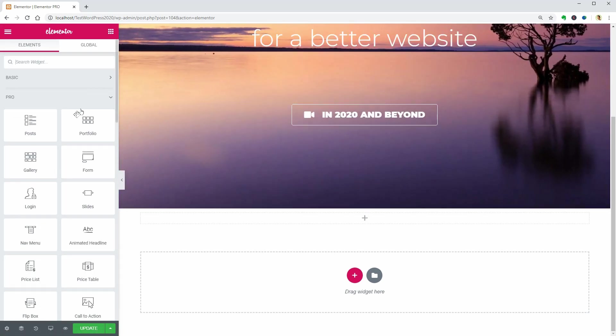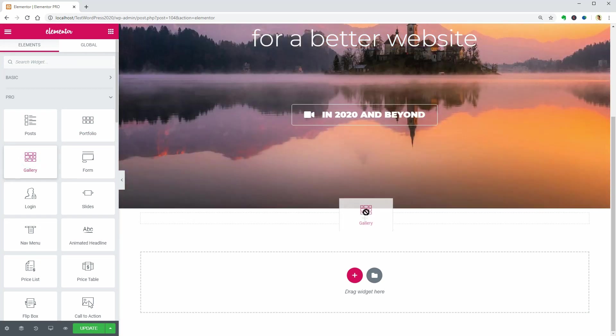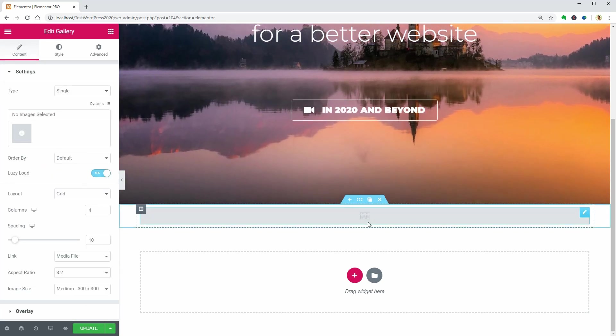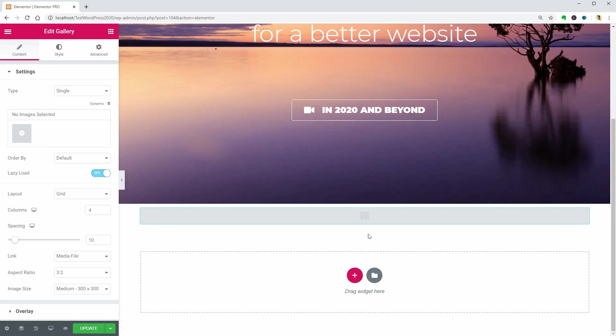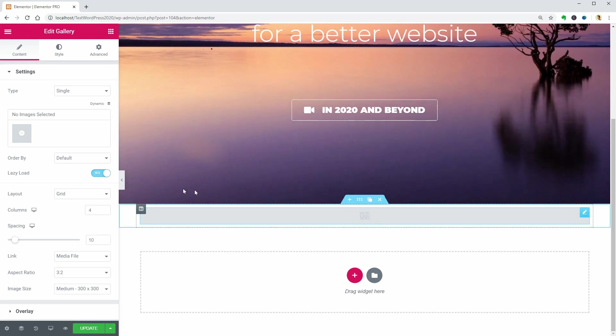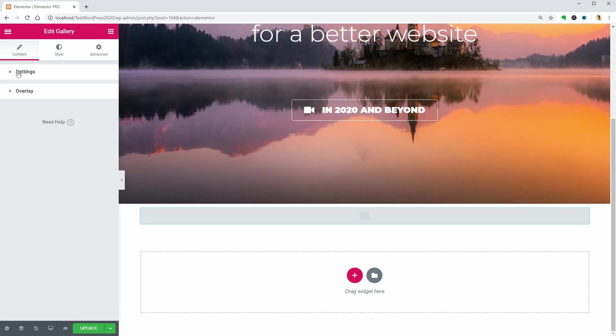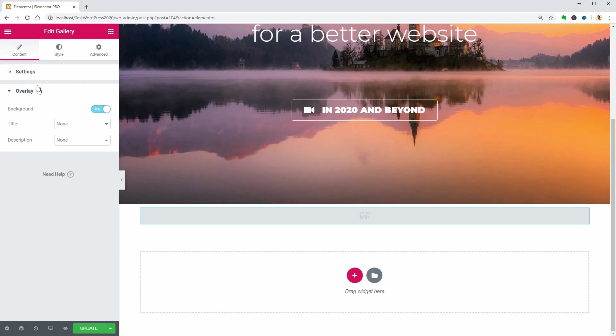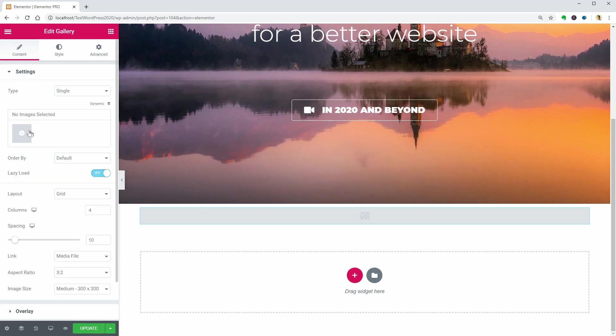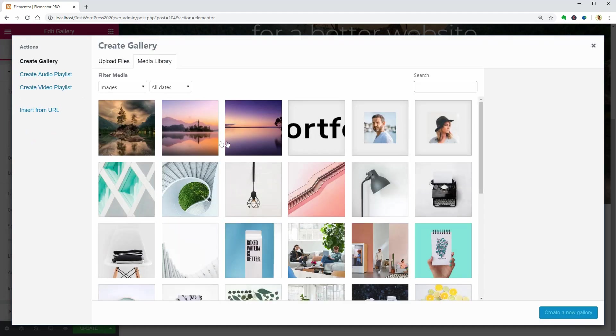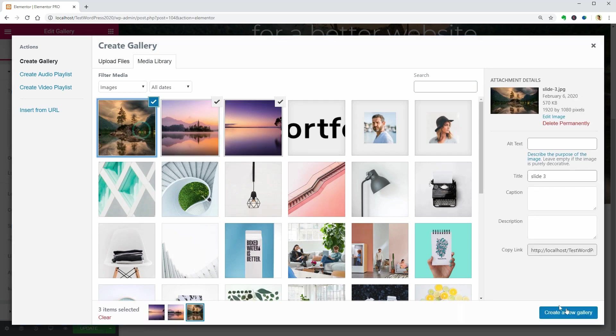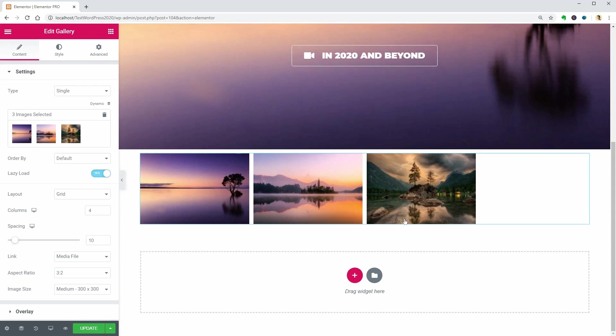Let's go ahead and drag over the gallery widget. I think I can say element instead of widget, right? Either way is correct, I guess. You have to select some images in your media library to populate this widget which looks nice and has a lot of options to choose from.